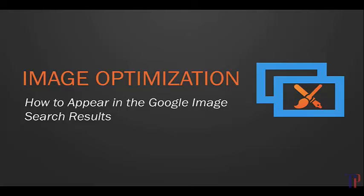But secondly, and probably more importantly, it allows you to appear in the Google image search results. This is important especially if you've got a physical product and if you've got people searching for images. If it's faster for them to visually find what they're looking for rather than read what it's about, well then this is an important strategy for you.